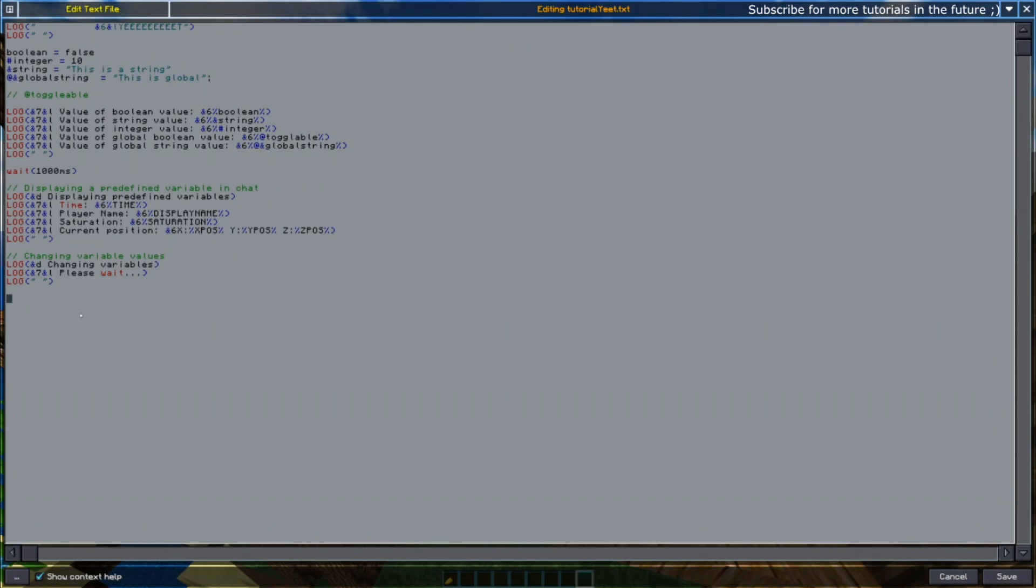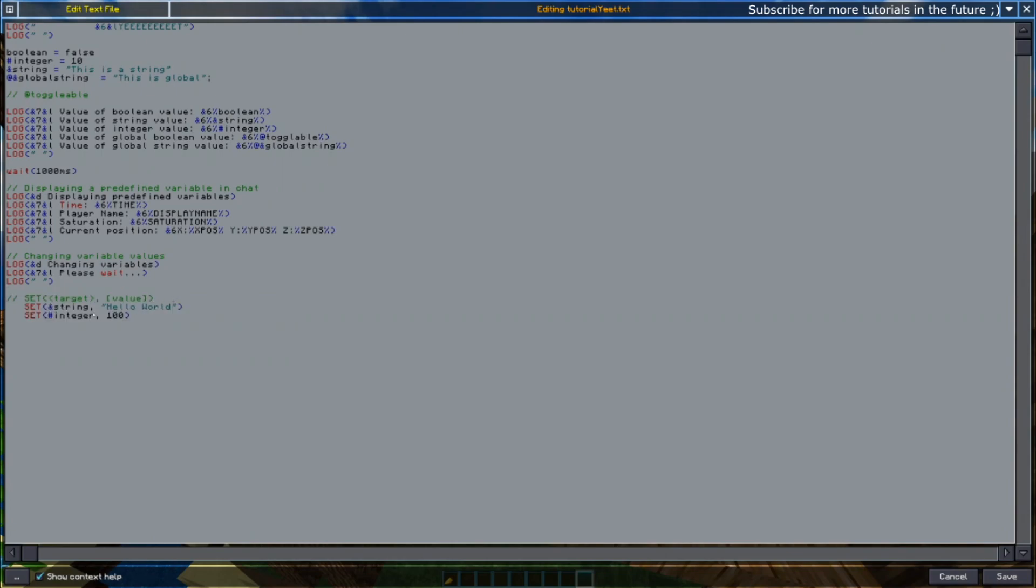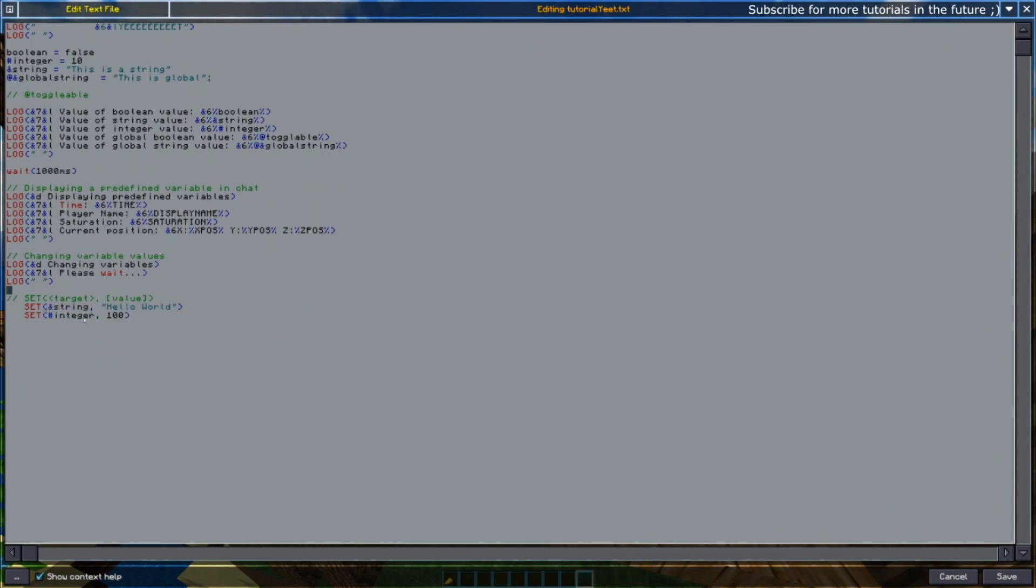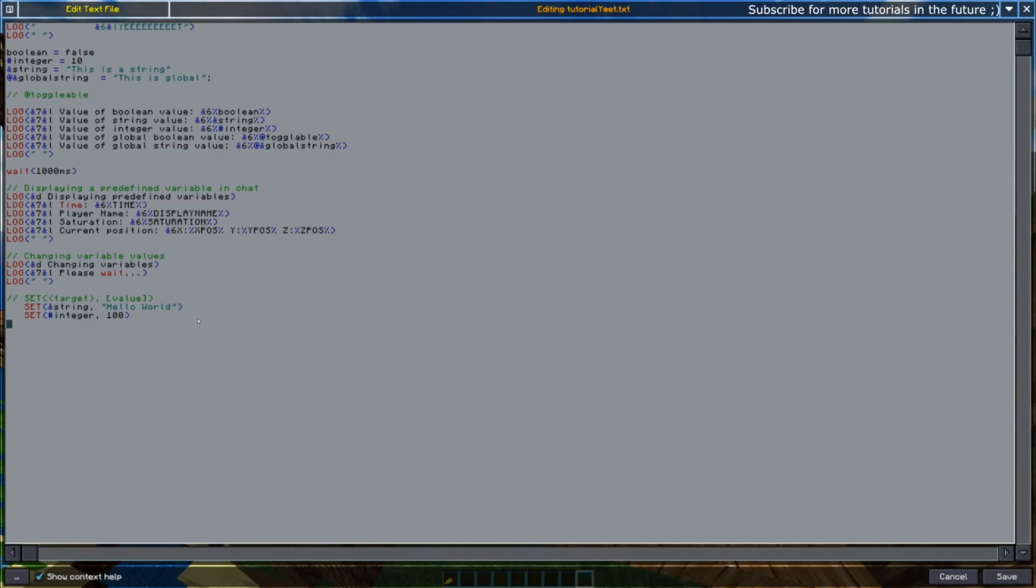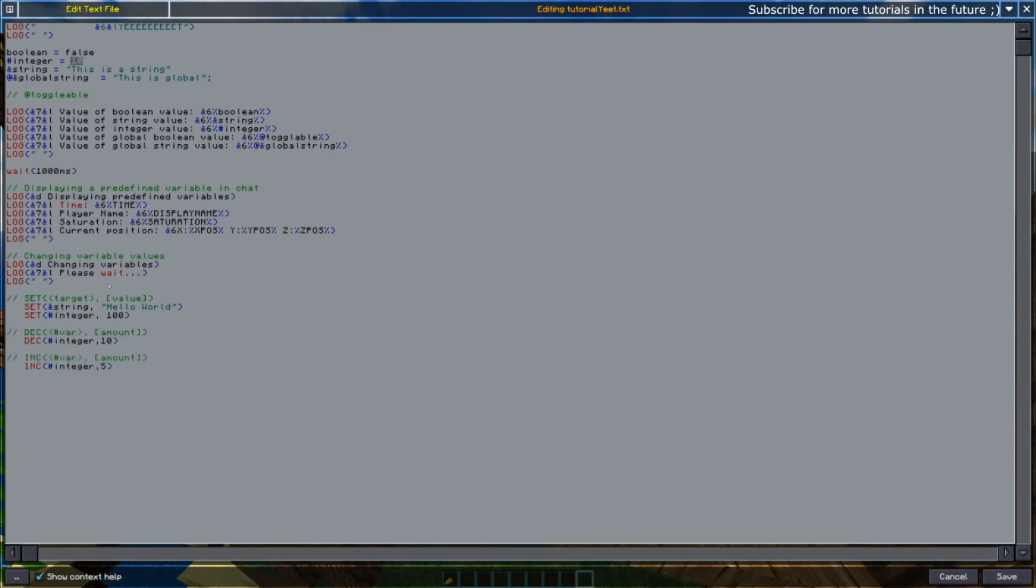The set command is basically used on any variable to give it a value. As long as you always give a string a string value, you always give an integer an integer value, you shouldn't have any problems at all. You can even do boolean false the same. That's basically how that set value works. Next up is the increase and decrease values. For example, here we set the integer to 100 when up the top it was set to 10.